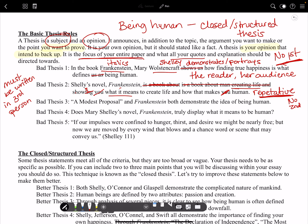Look at number three: 'A Modest Proposal and Frankenstein both demonstrate the idea of being human.' This one is vague. If I put a comment on your paper, it would say 'how?' It's really broad and not specific at all. How do they demonstrate the idea of being human? Because the answer to that question 'how' — that's your thesis.